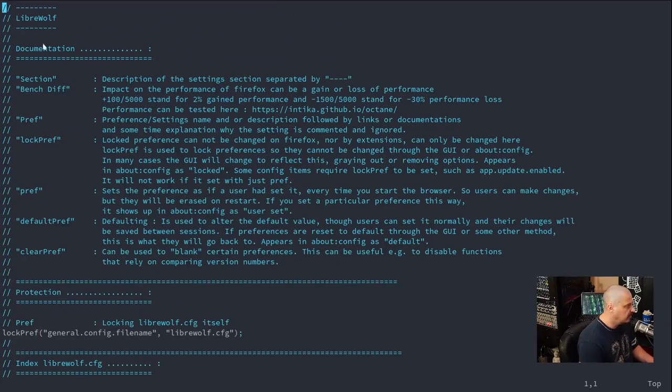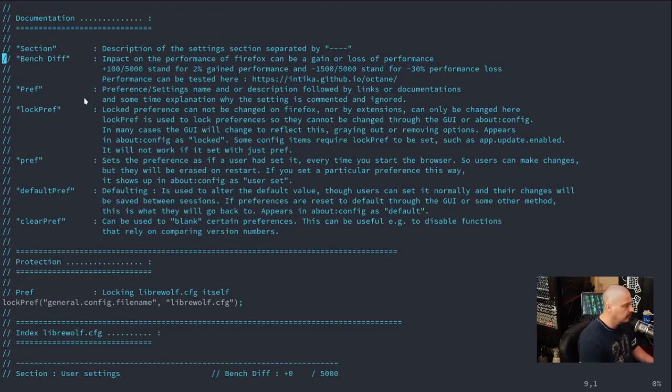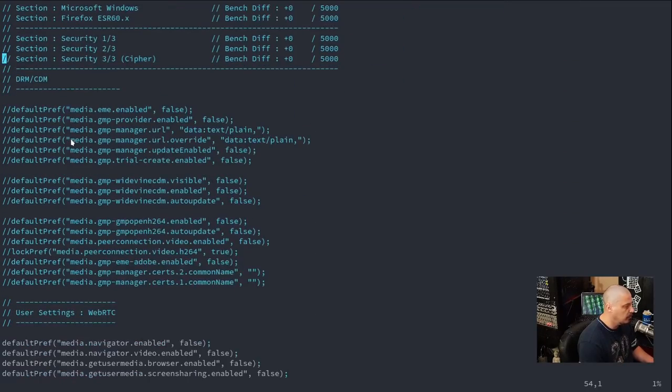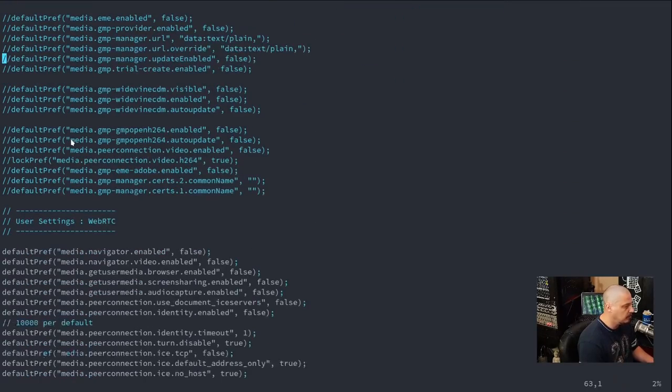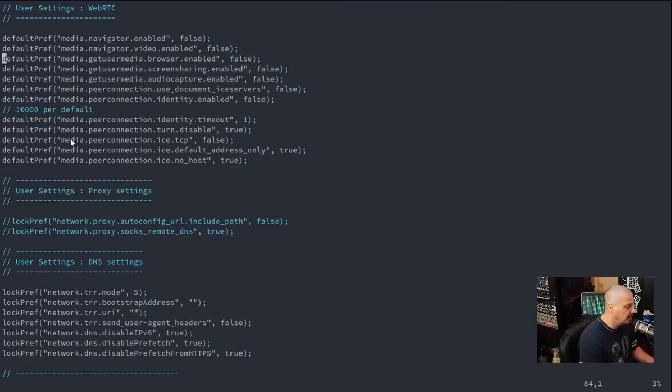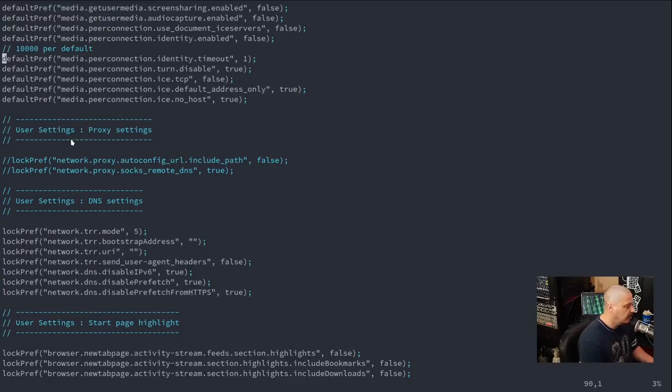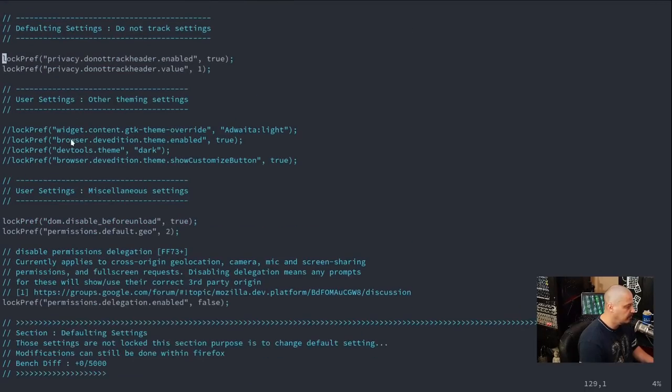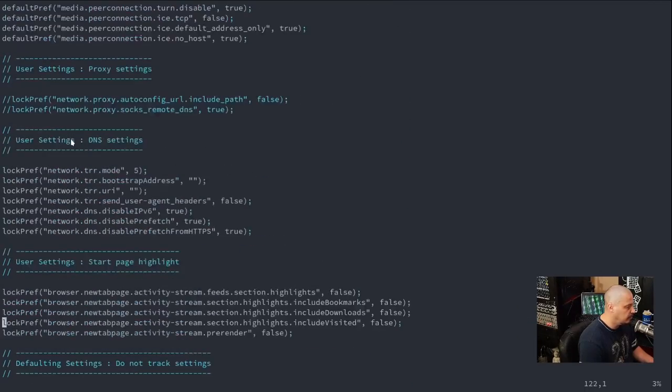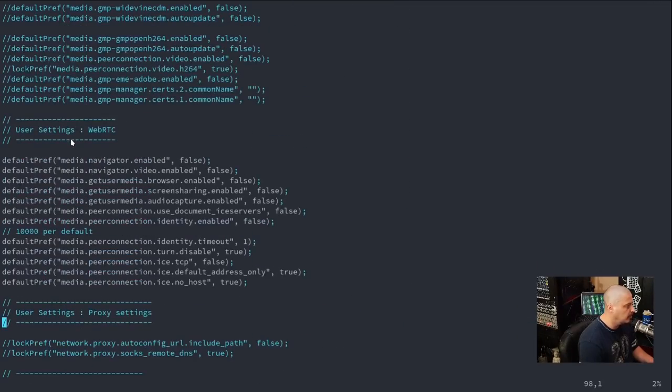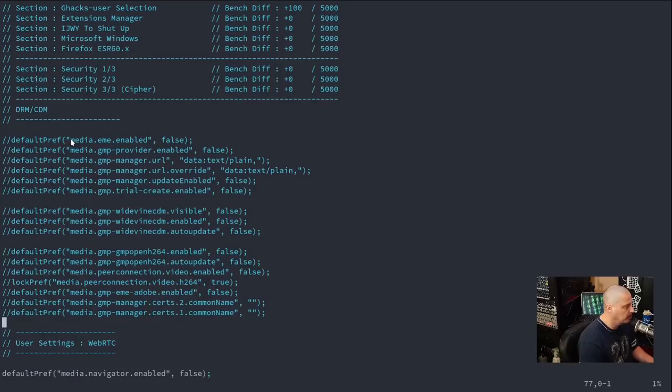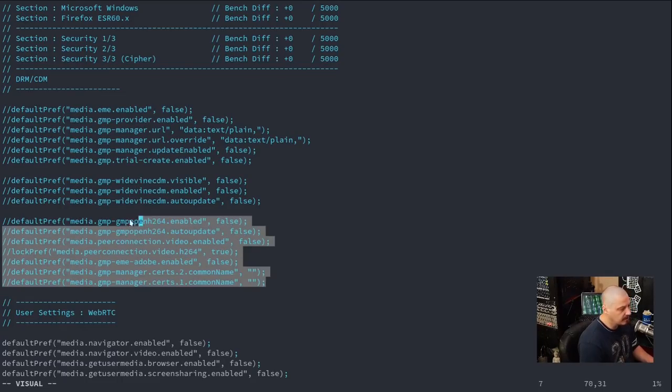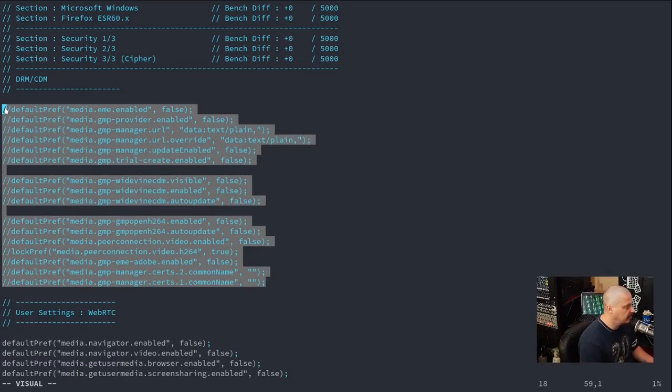And if I go to the top here, most of it is commented out. As you go further down, you will have some stuff that is uncommented. Eventually you're going to find a section that has to do with DRM. I think for me, it was toward the top. Yeah, it was right here. DRM / CDM. And you see this entire section here.